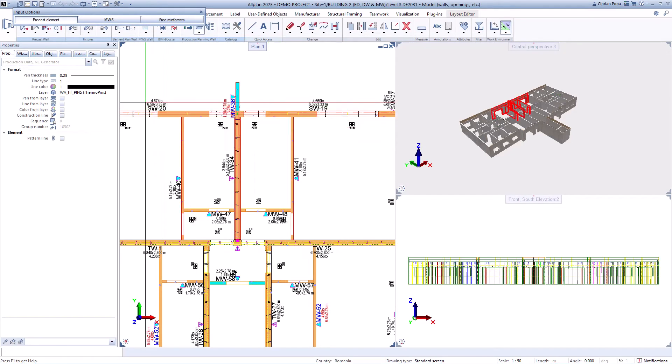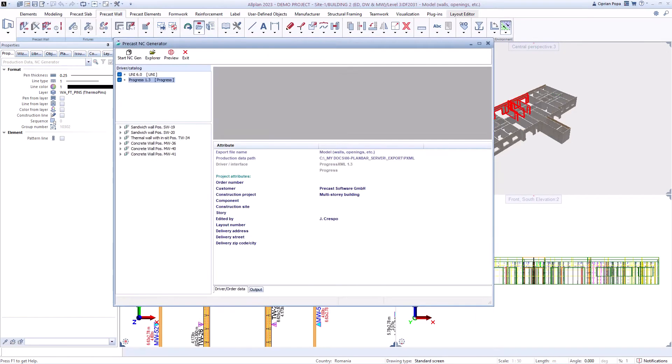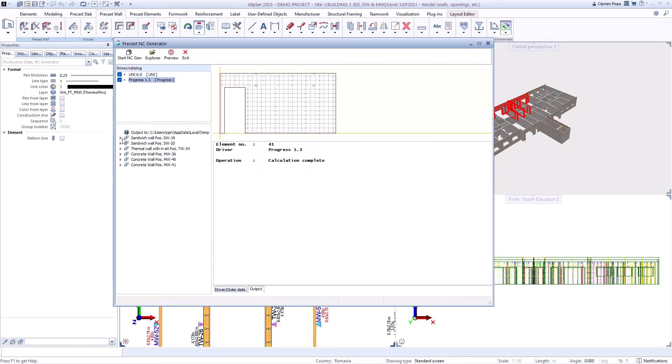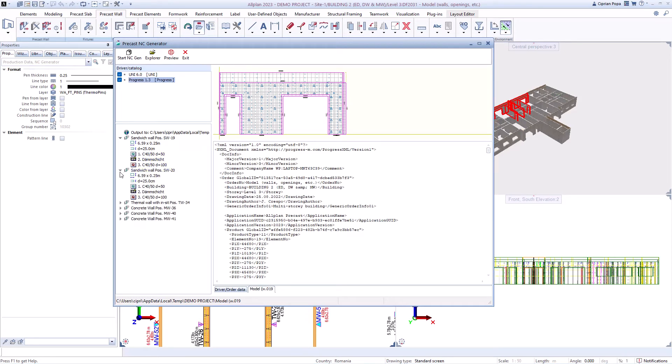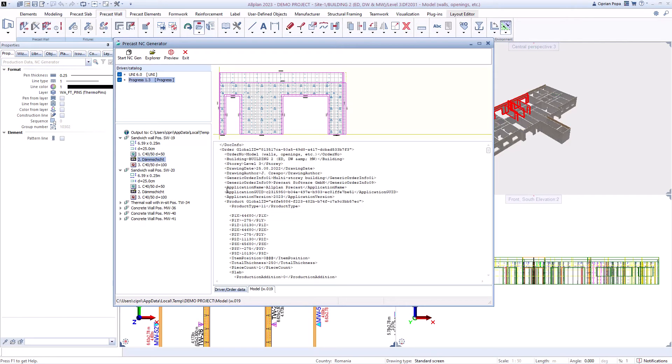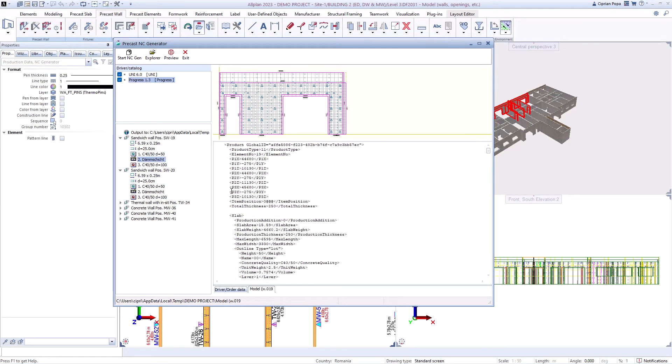In this way the designer has a safety net before delivering the project to the factory. In conclusion Allplan precast walls enhances the productivity of designing precast walls with any complex geometry and ensures quality assurance and easy implementation of changes in the process.